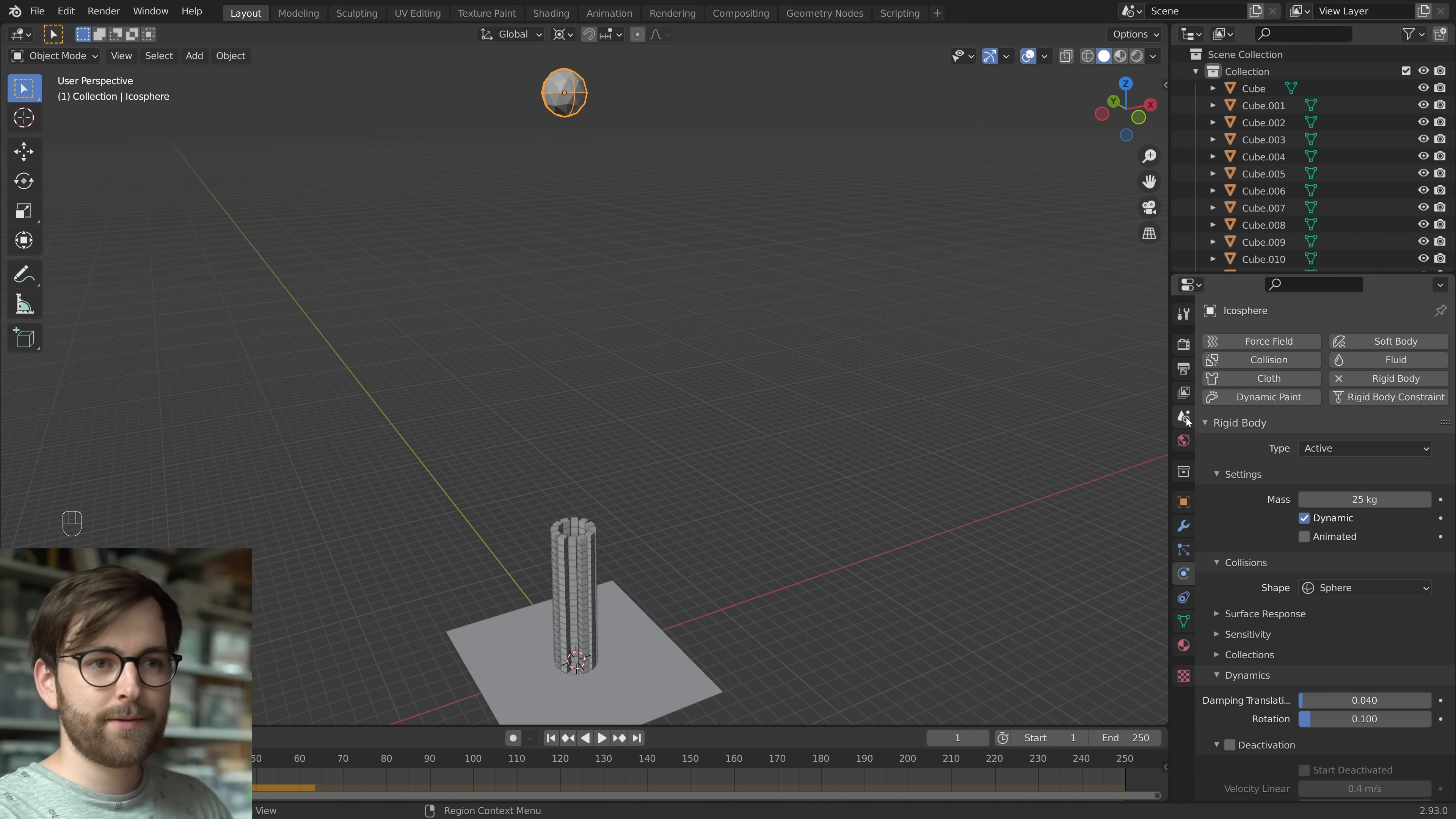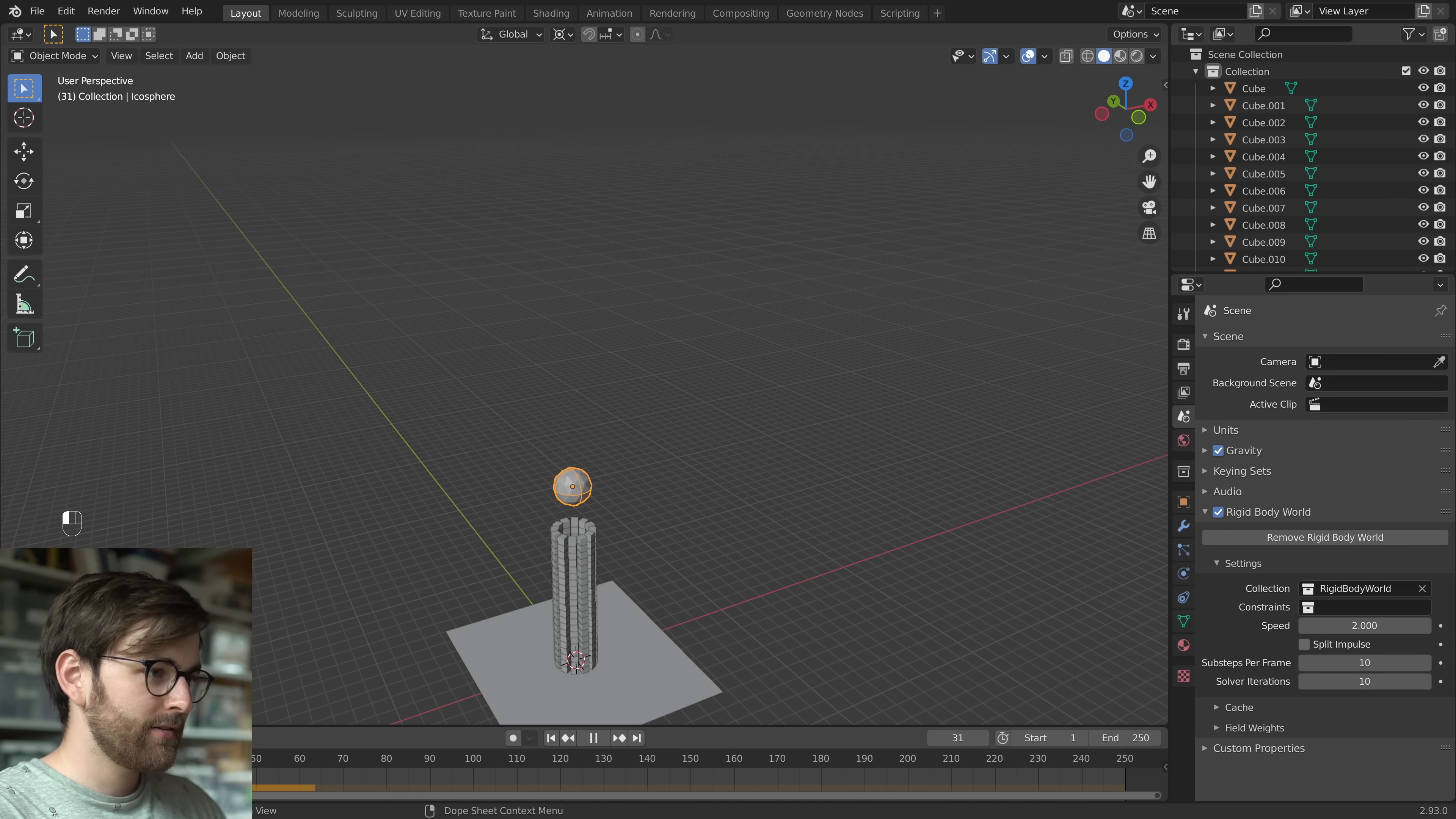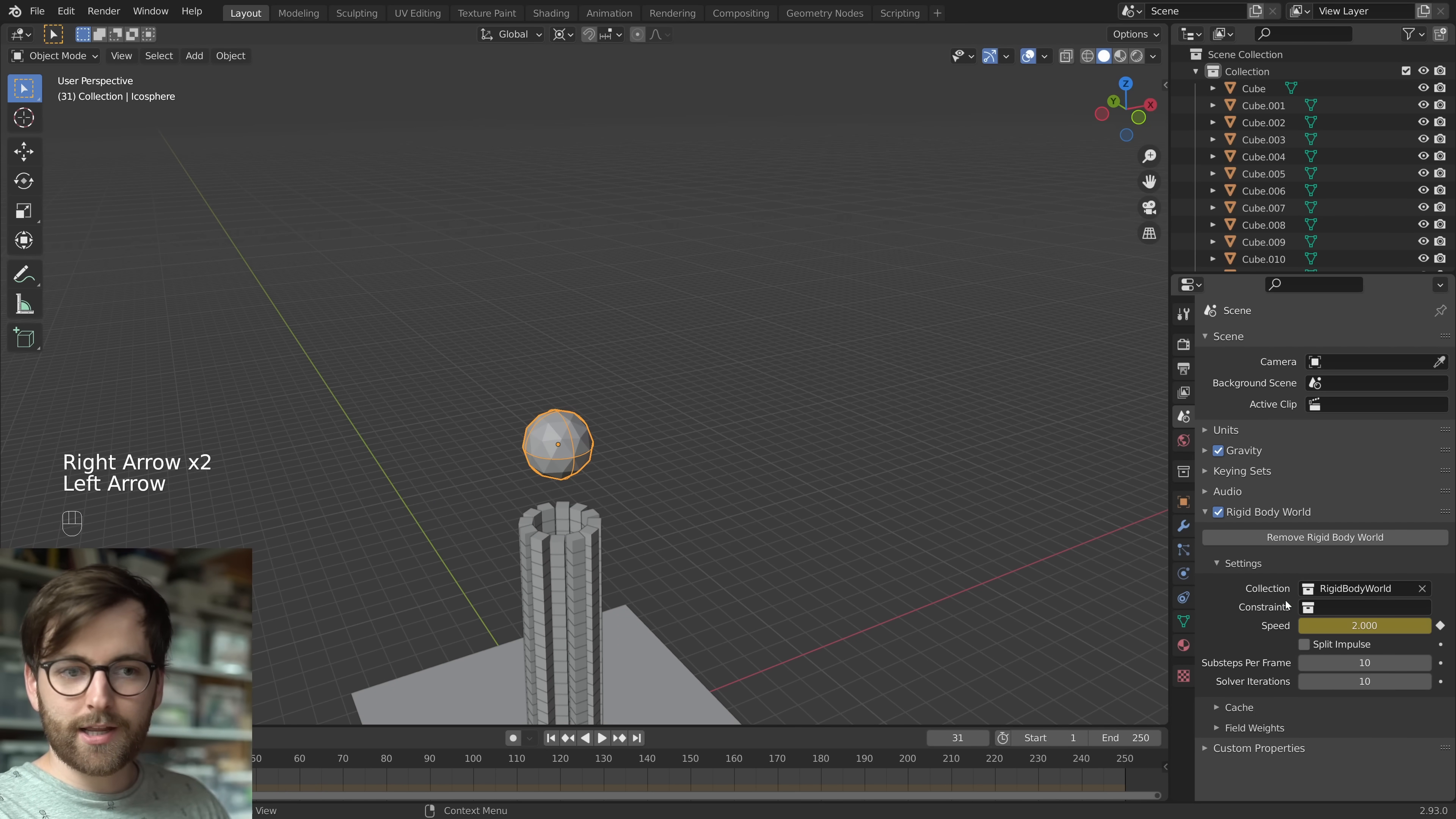So now we're going to go to scene properties. And under speed, which is the time scale of the simulation. Let's go to right before the impact. You can use your arrow keys to move back and forth. And let's right click, insert a keyframe.